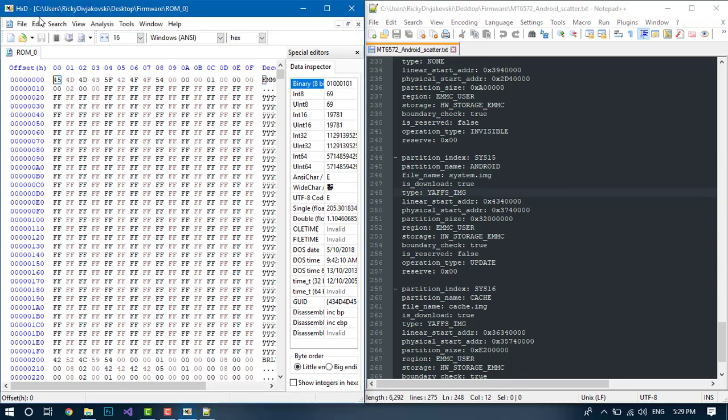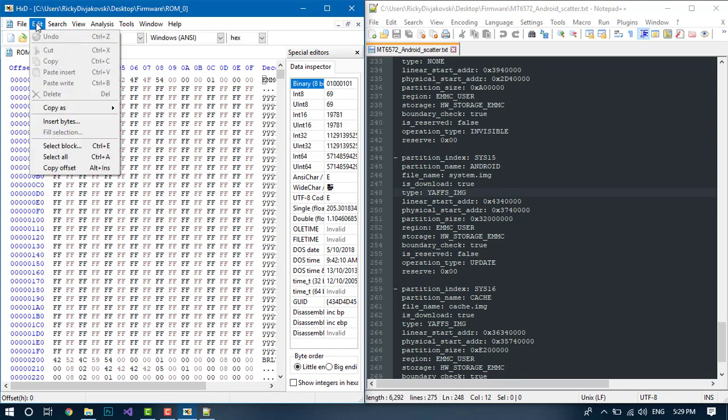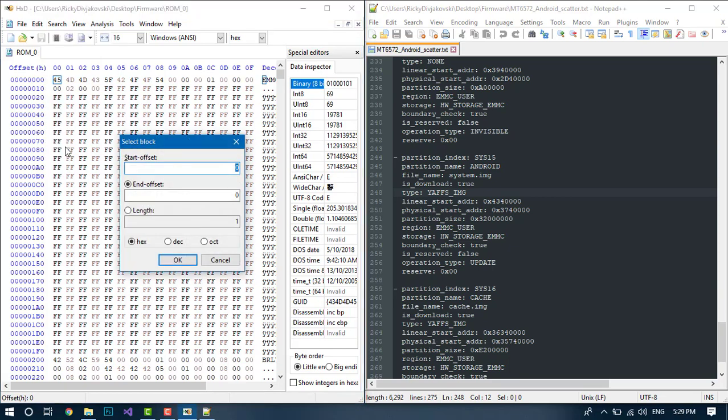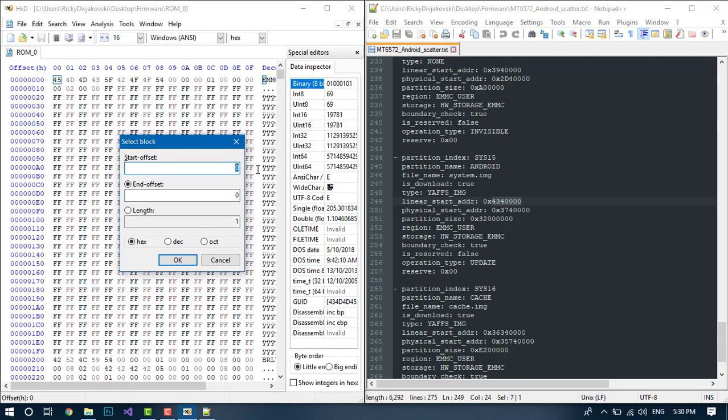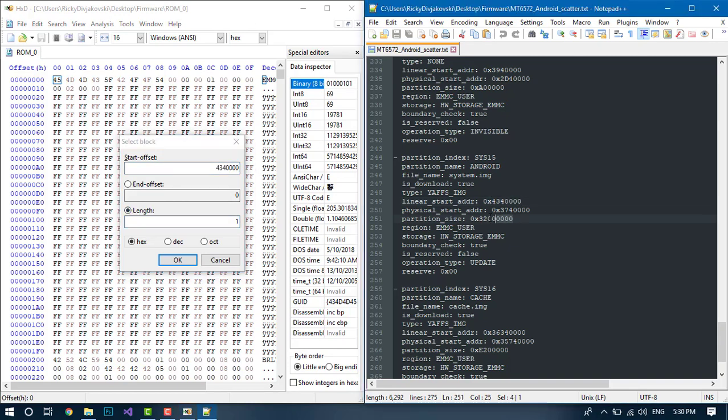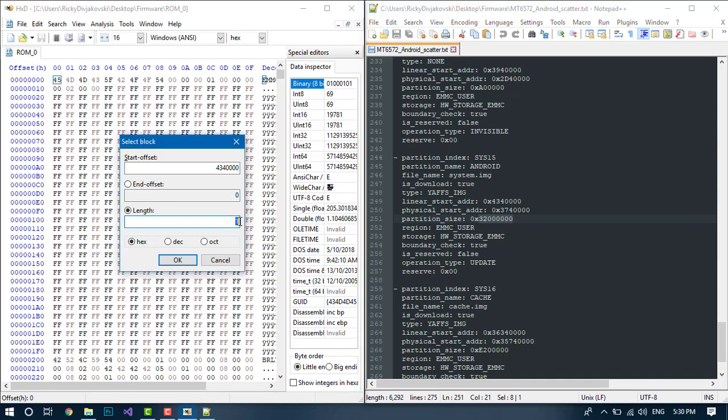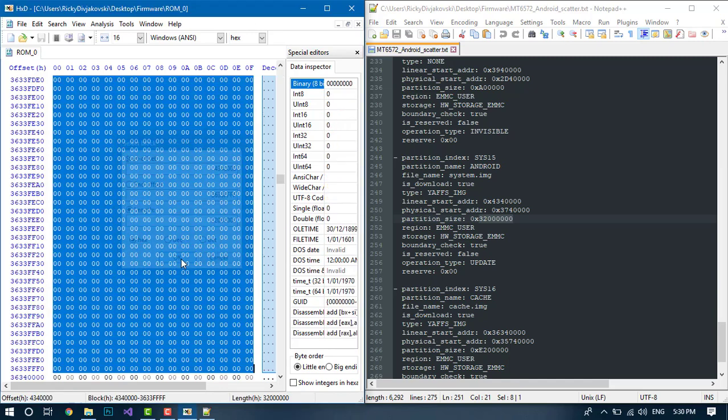So what you want to do is go to Edit and Select Block. For the start offset, you want to put the linear start address, and you want to select the length and put in the partition length from here. And click OK.